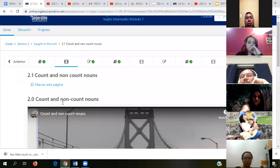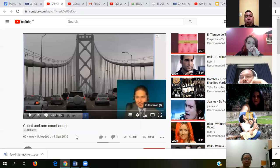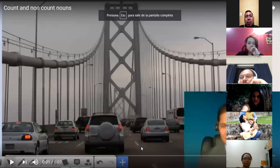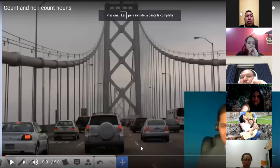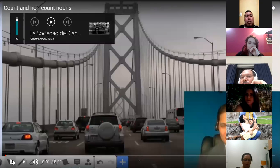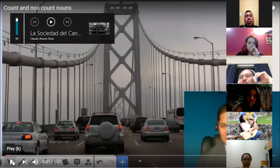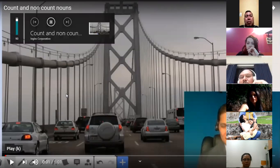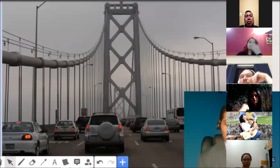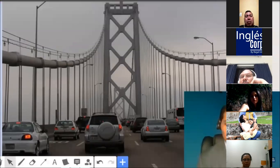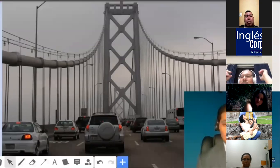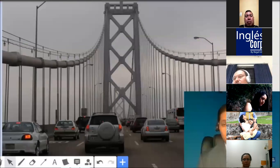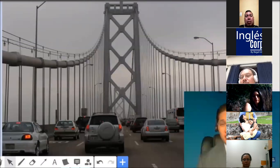Count and non-count nouns — okay, this is the first one. In this class, you'll be able to describe problems in a city. You'll do this by using count and non-count nouns. Let me give you a quick example: there's too much traffic in my city because there are too many cars. You'll also listen to an audio program which illustrates how this topic is used.